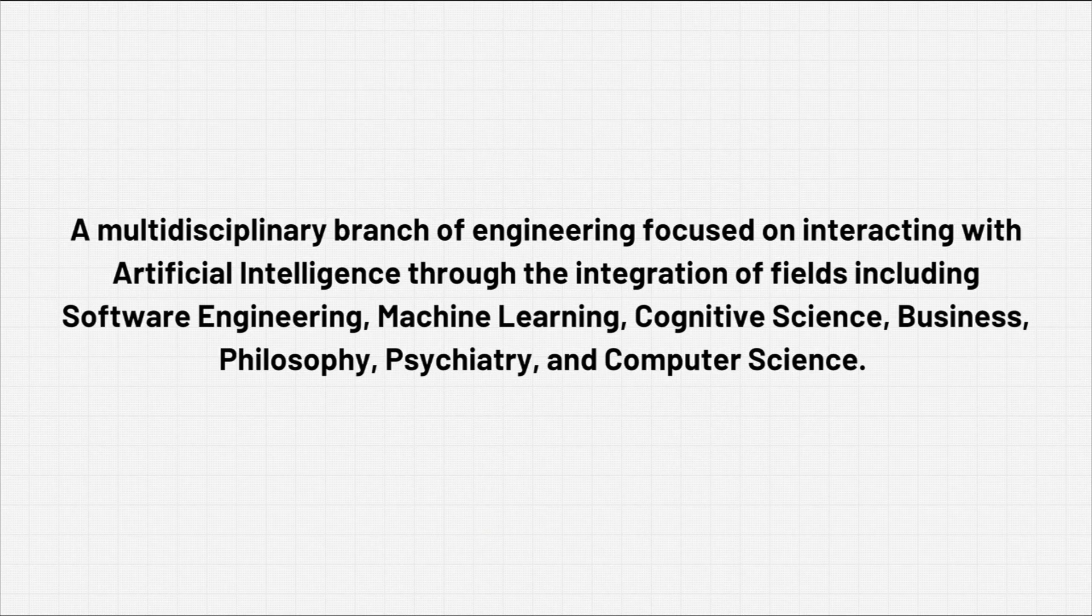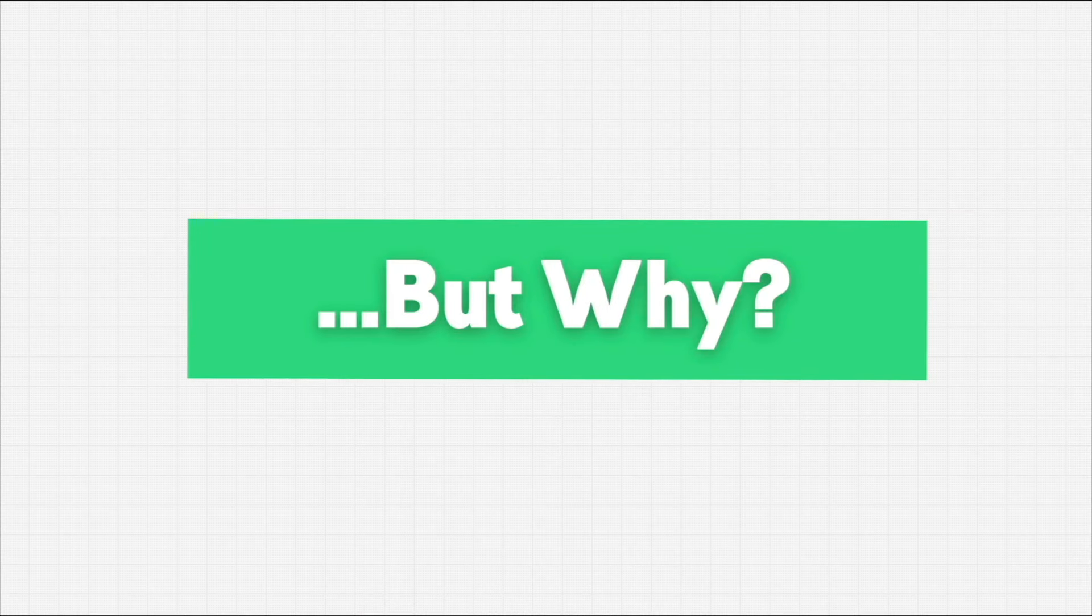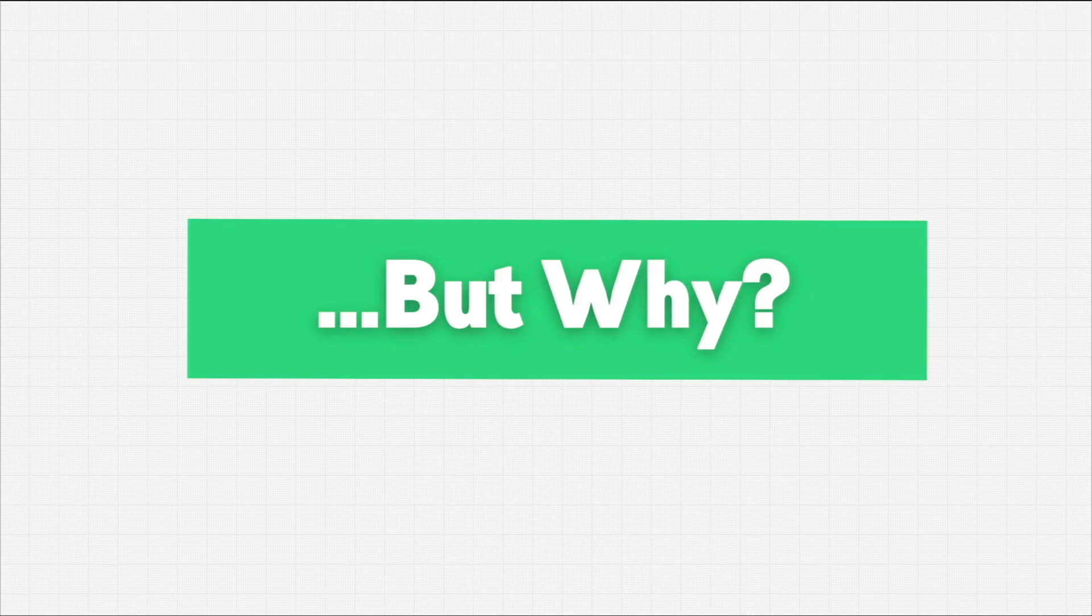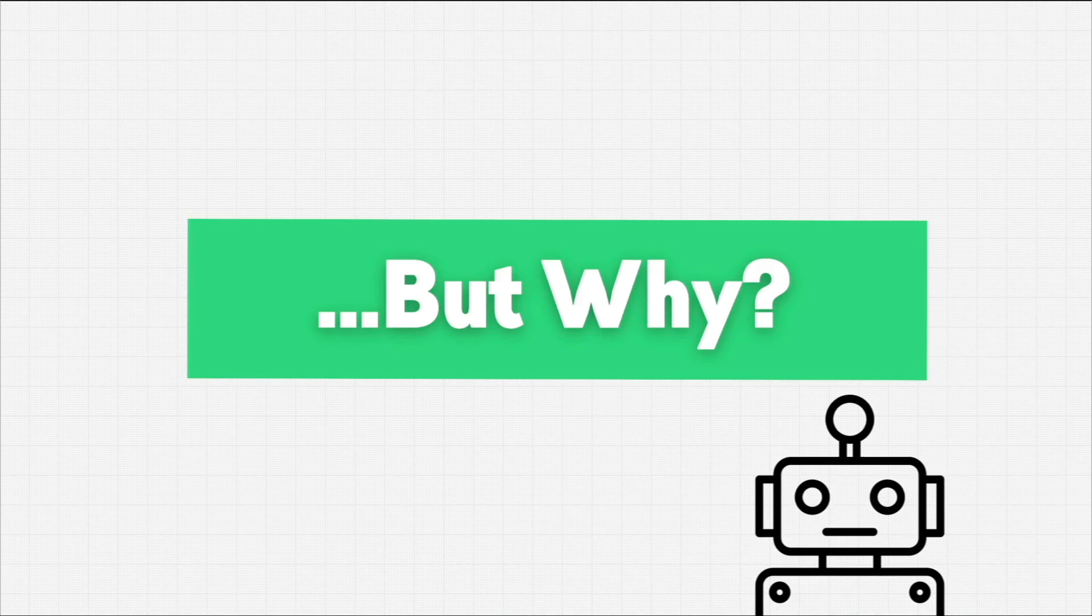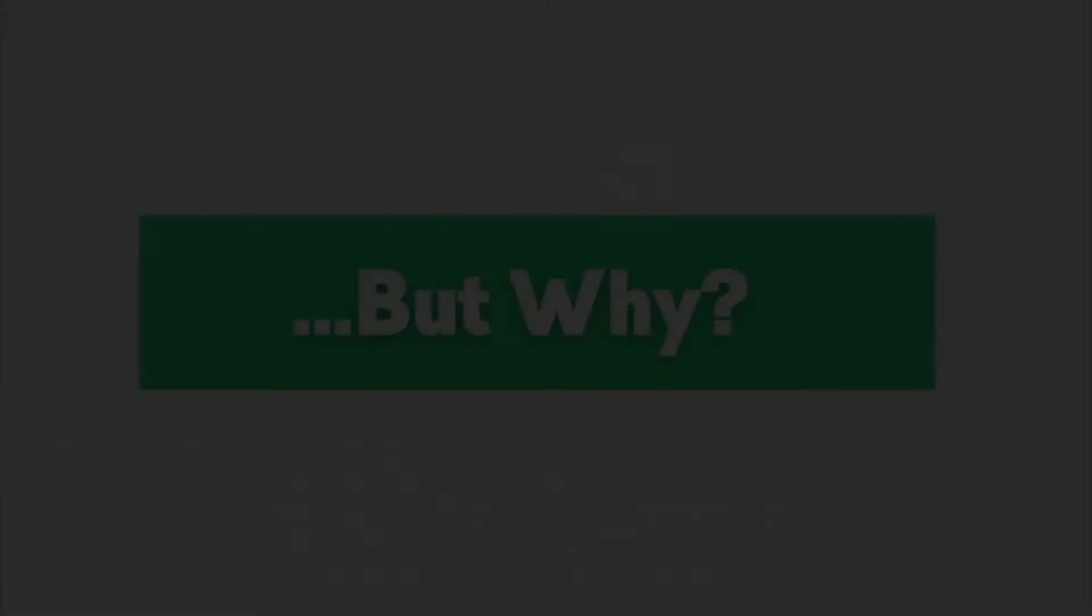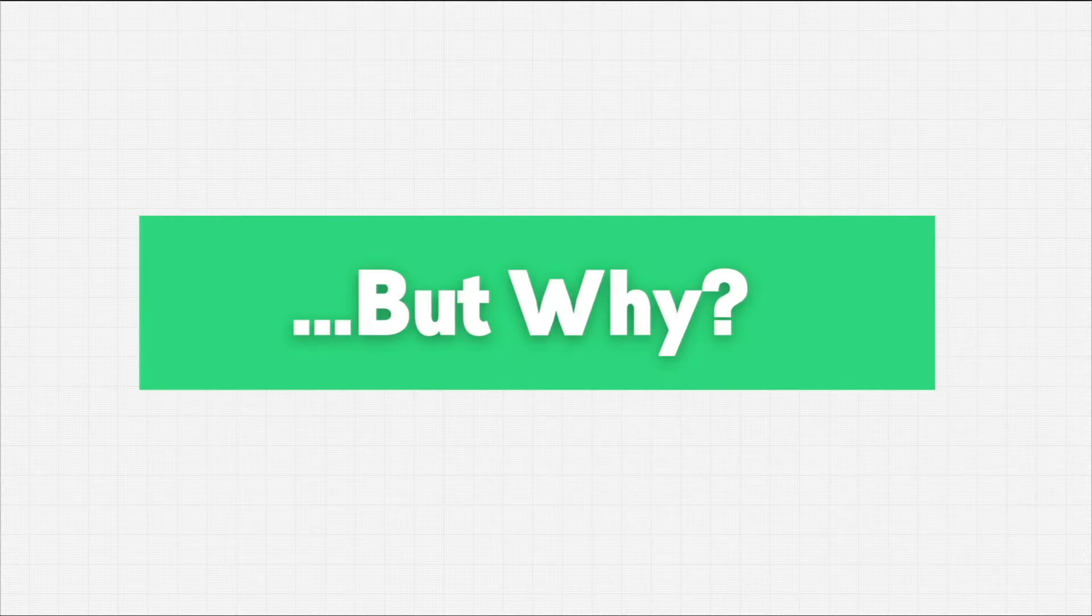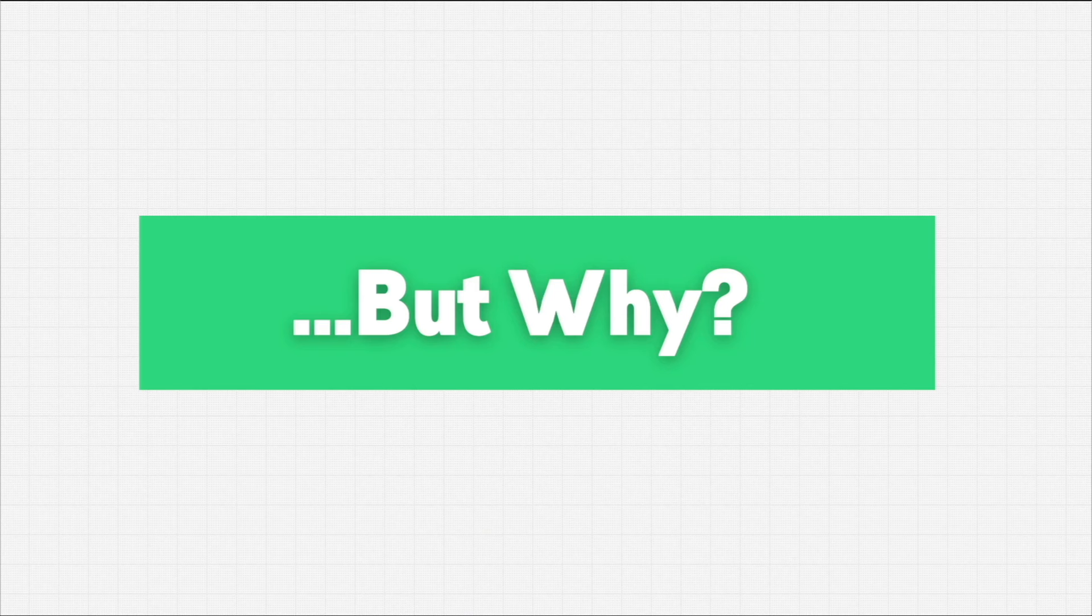Whatever your area of expertise or background, you're going to be able to take that perspective and add it to the field to make prompting more effective and efficient. New discoveries are being made all the time. You may be able to actually advance this field. Now there's a question I hope you're asking: Why is prompt engineering even a thing?